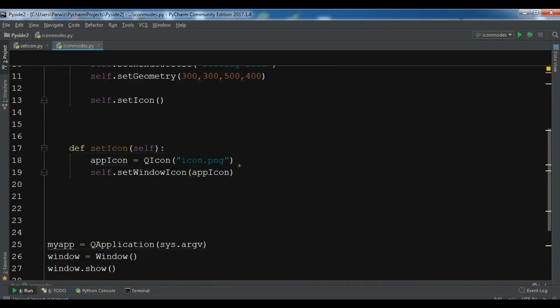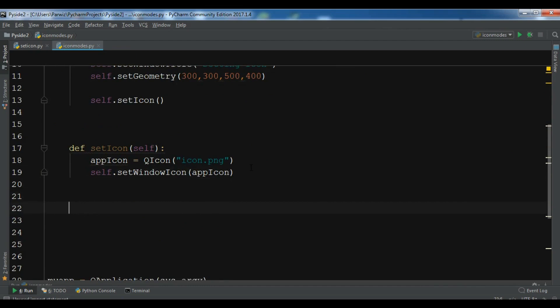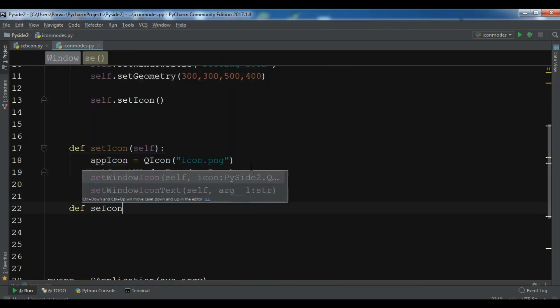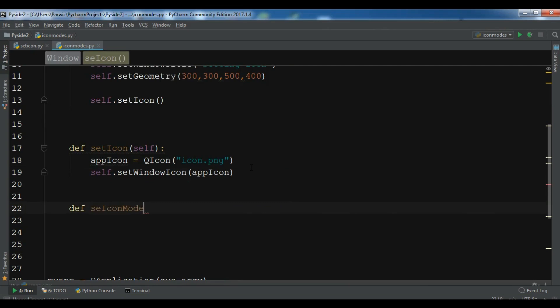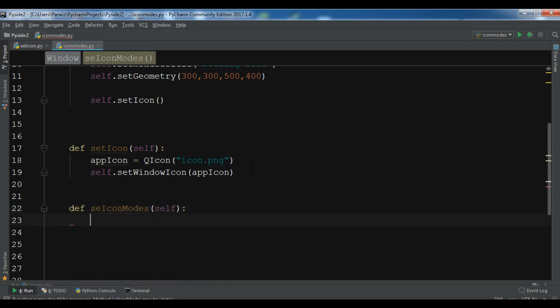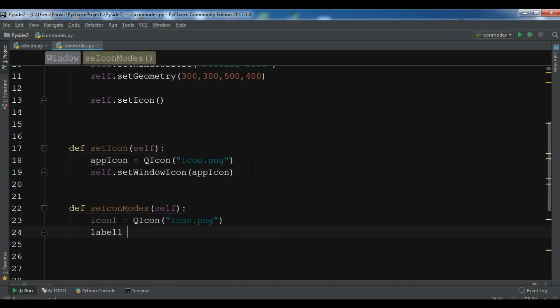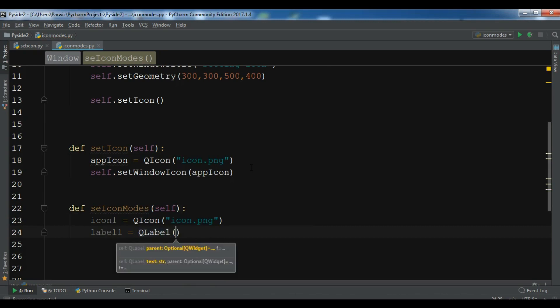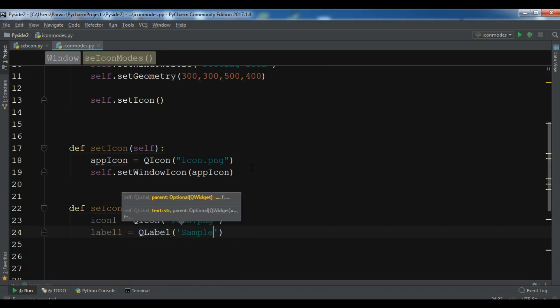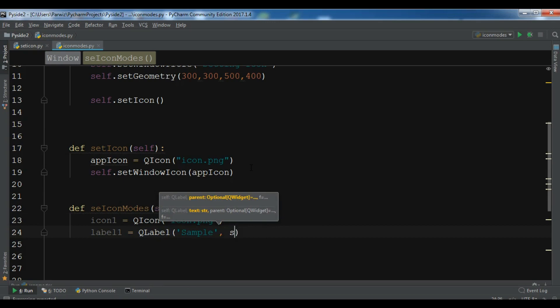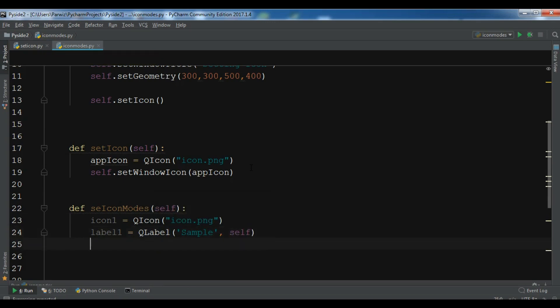Let me create another method in here, and this is def setIconMode like this. Now let me first create my icon one. I have already an icon in my working directory, so QIcon. Now you need to add your icon name so it is icon.png. Now let me create a label one, and then a QLabel. You can just simply write the label sample like this.